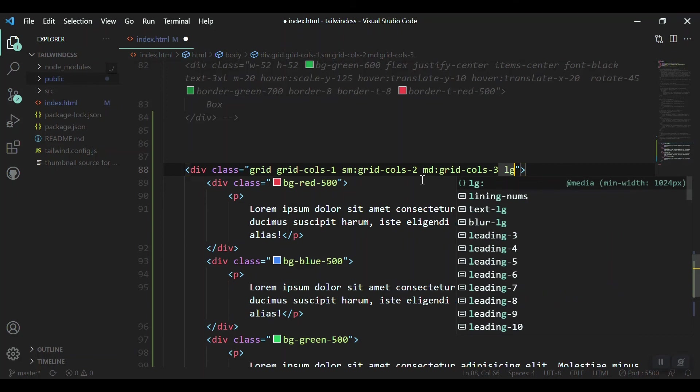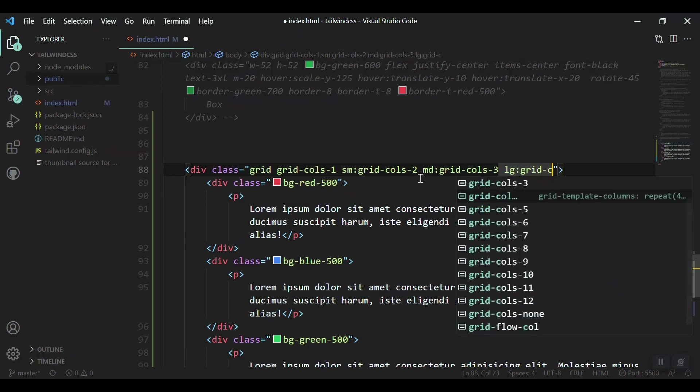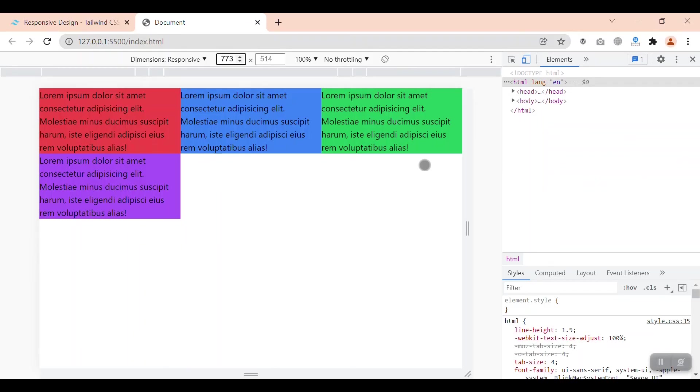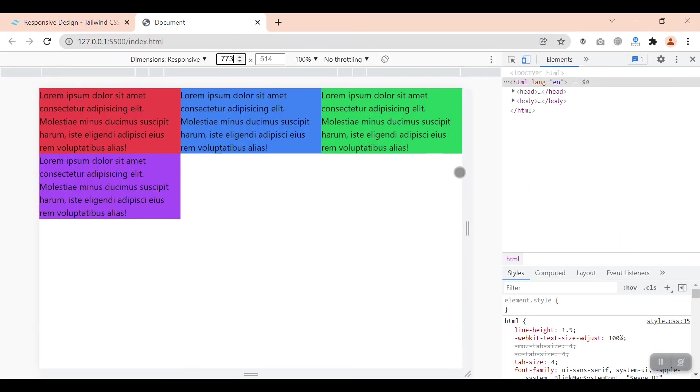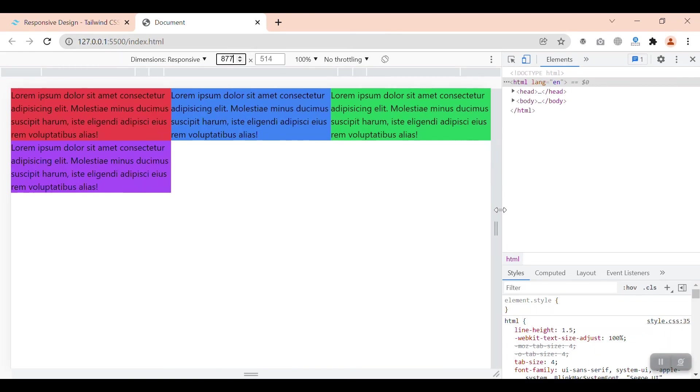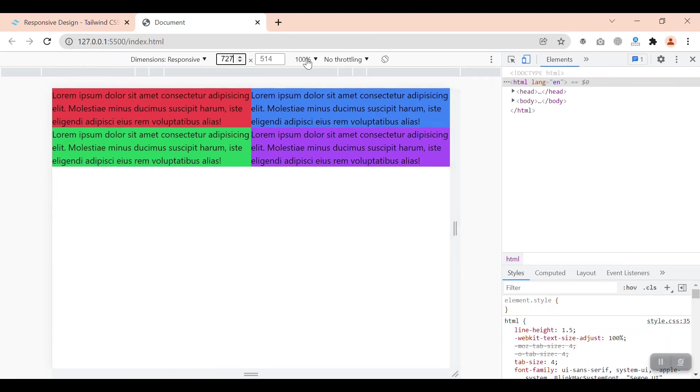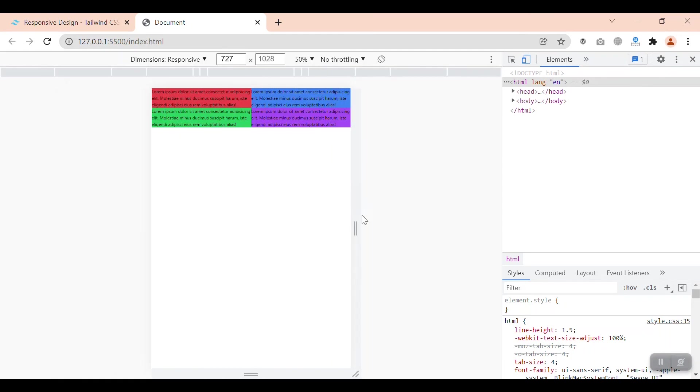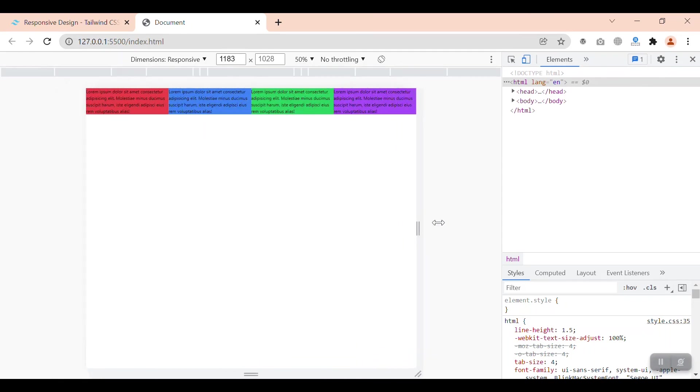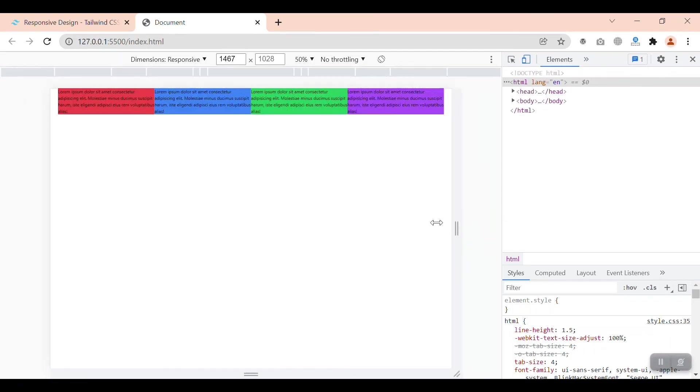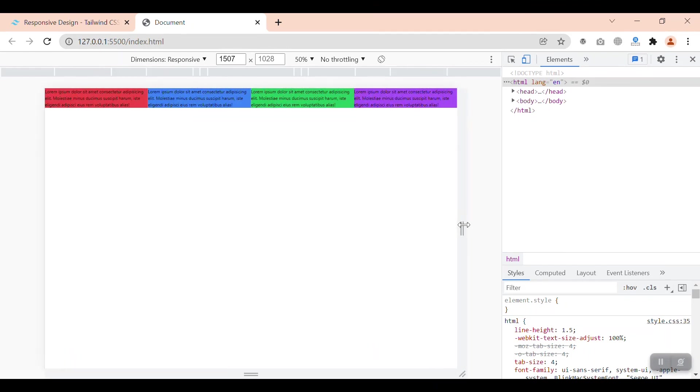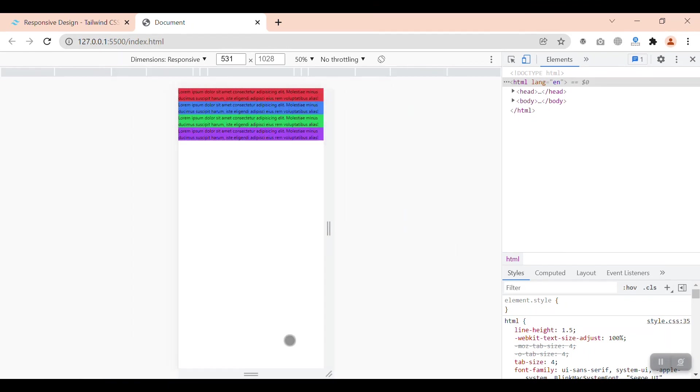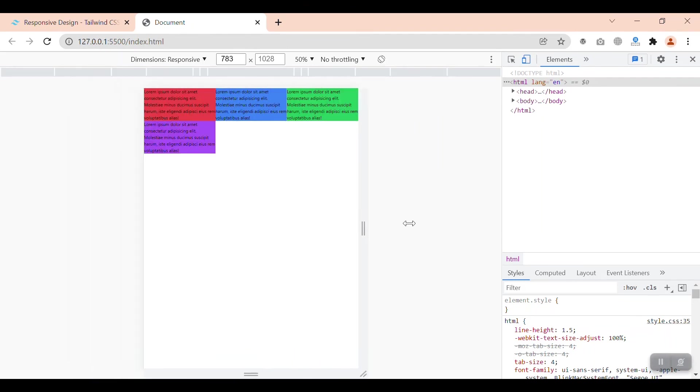And for the large screens we can just say lg:grid-cols-4. If our screen is large, above 1024, we have to see four columns. So let me bring it to 50 percent, and then yeah, you can see that we got the four columns now. We don't have any scroll bar down here, but if our website is changing in breakpoints, we got this.